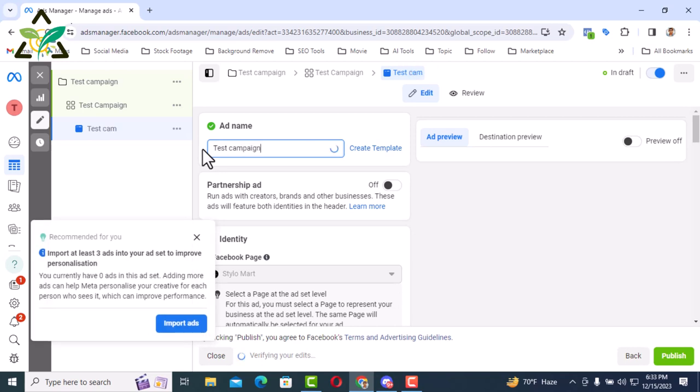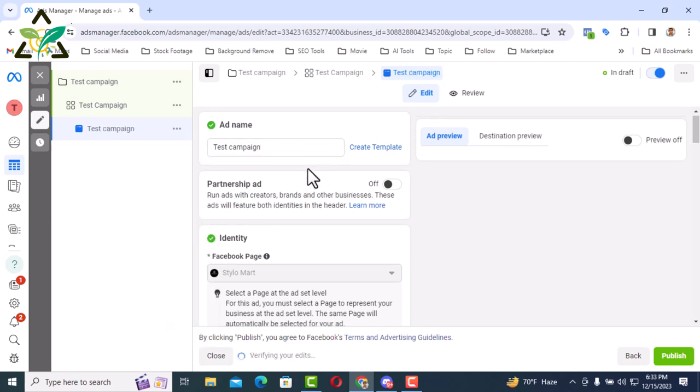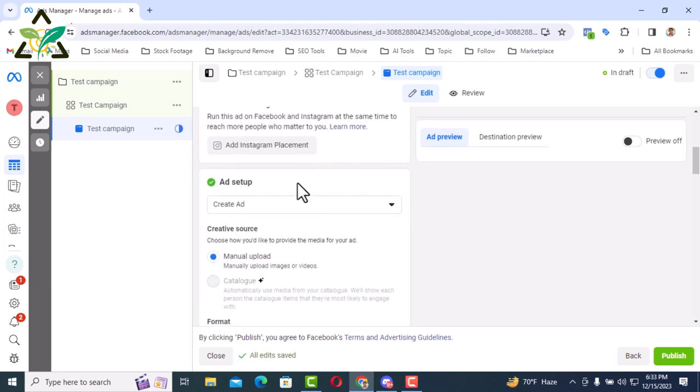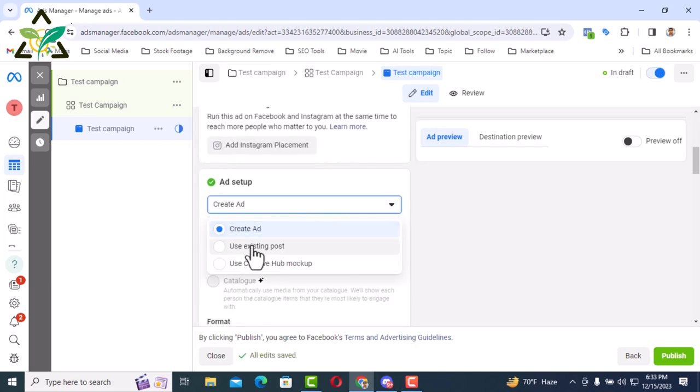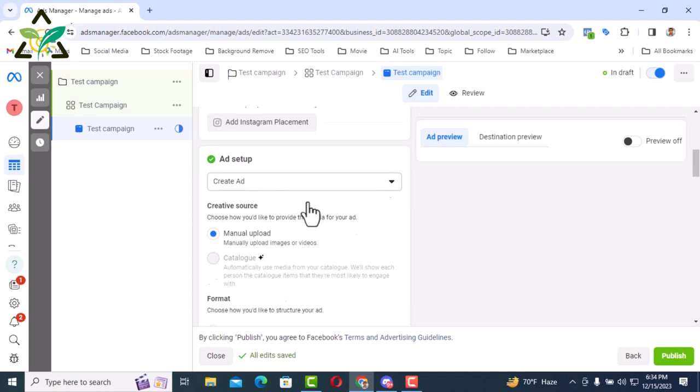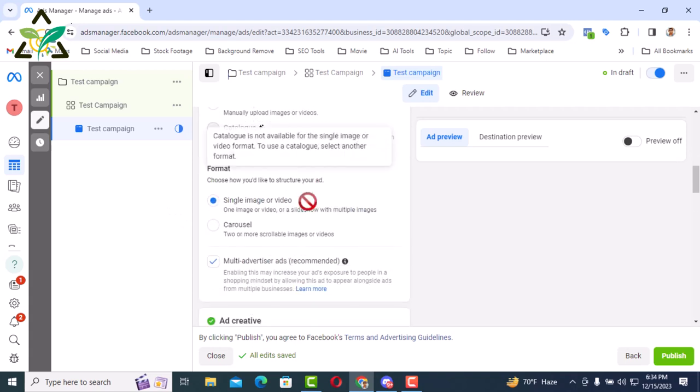Here is ad name. For ad name you can give any name but I will maintain sequence here by writing test campaign ad. Ad setup there are three options. Create ad, use existing post and use creative hub mockup. I will keep the first one from here since we are creating a new ad. In that case I will keep the first one.